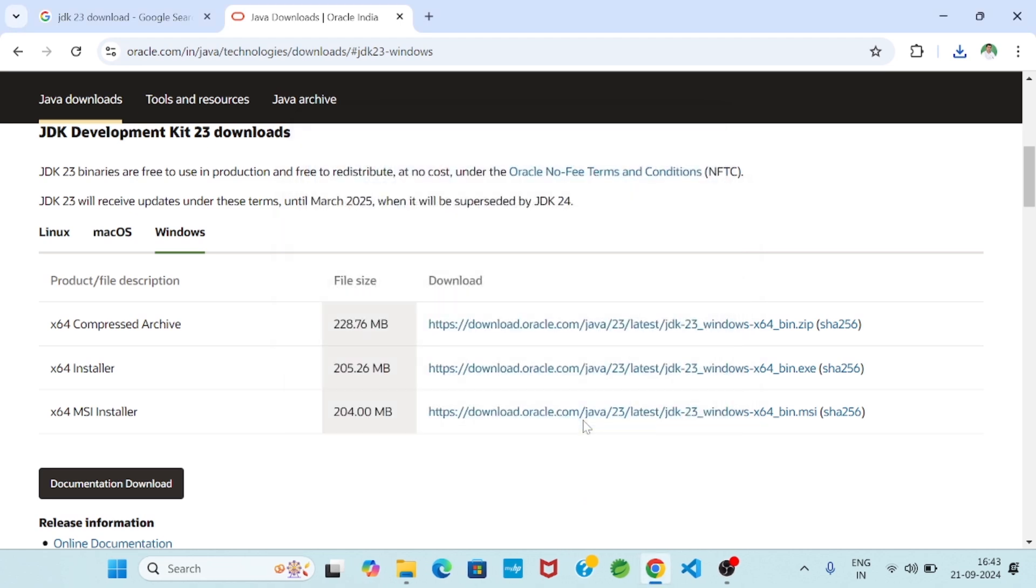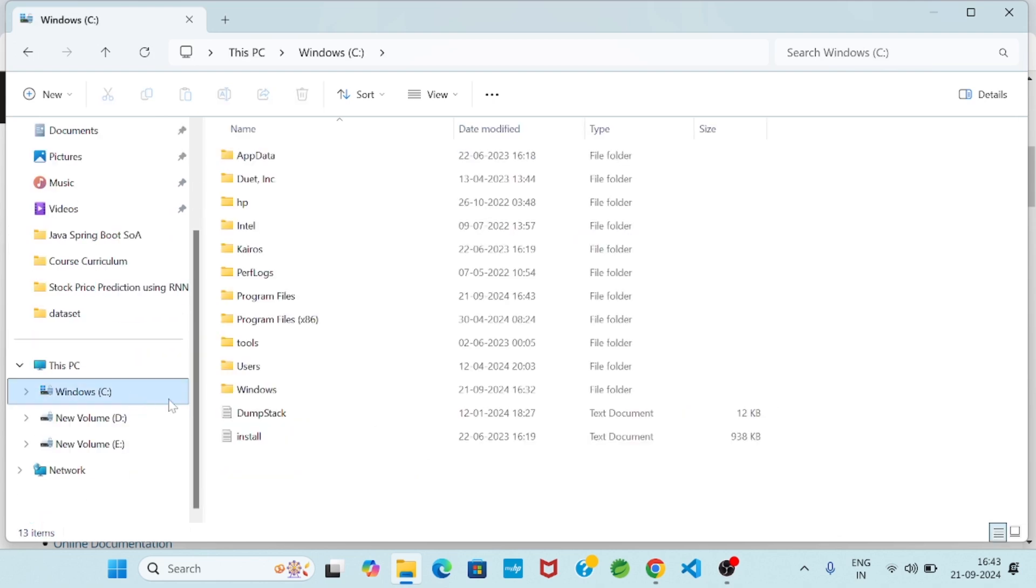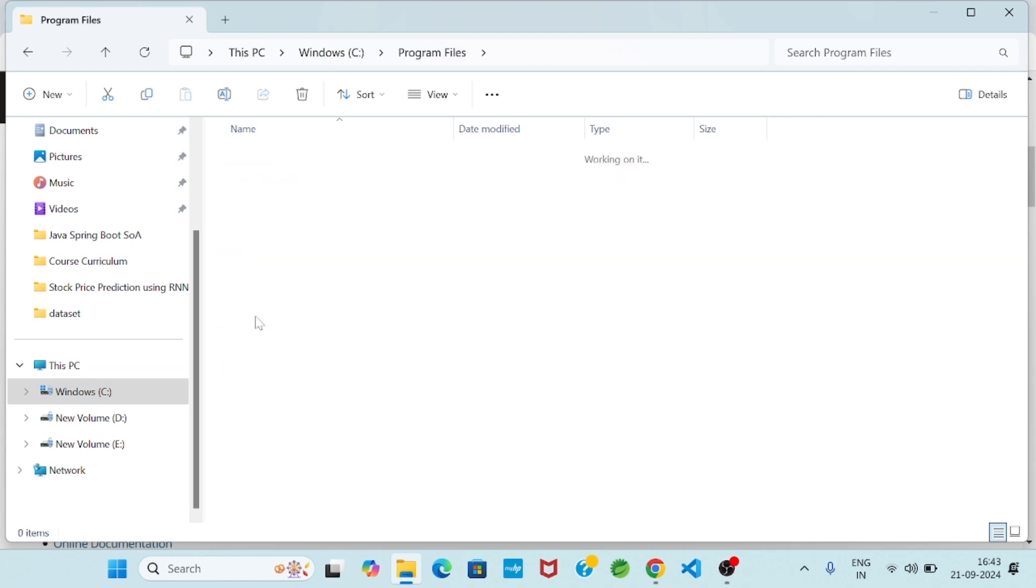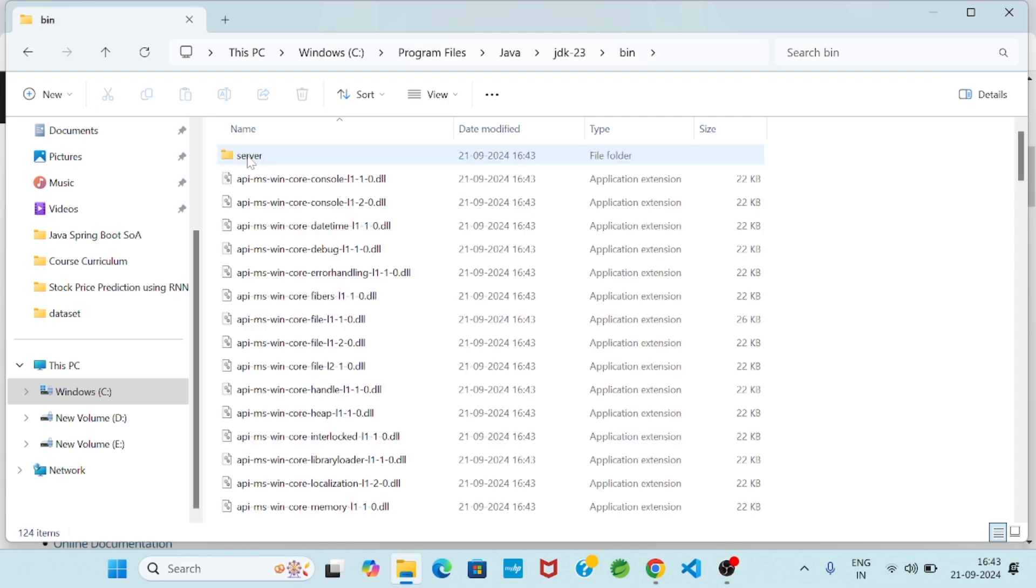So then we will go to set the class path. So you go to C drive, and we will go to Program Files folder, then Java folder, then JDK 23 folder, then bin folder. You see.